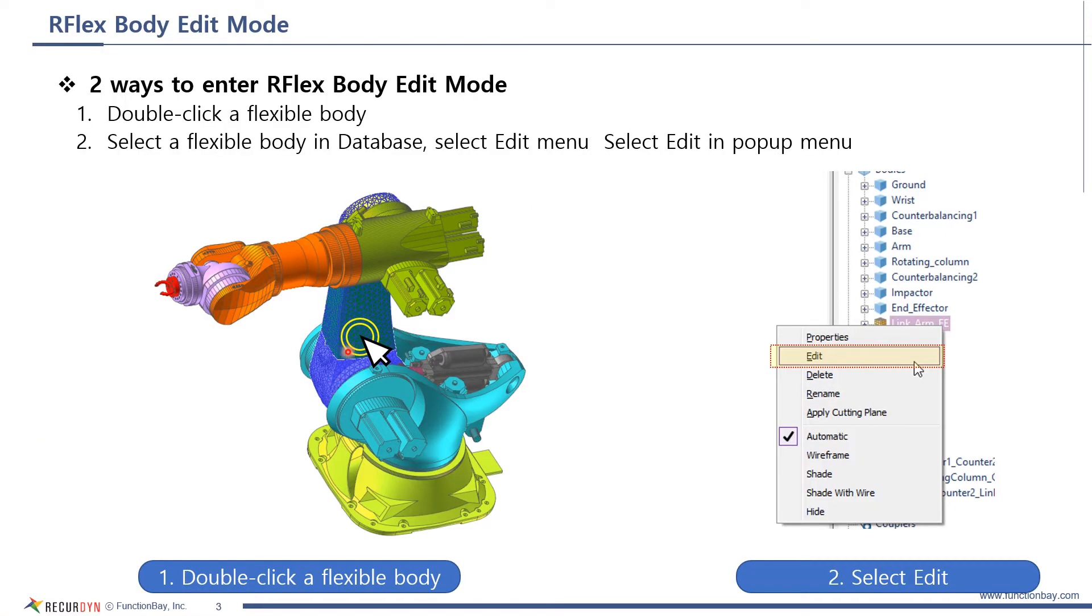How to enter RFlex body edit mode is the same as full-flex body. Double-click on a flexible body, or select a flexible body in database, and select Edit in pop-up menu.